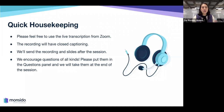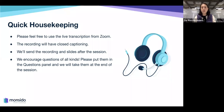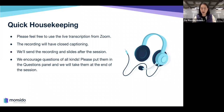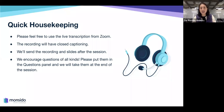Before we kick off today, a few quick housekeeping notes. Zoom does have live captioning enabled, so please feel free to make use of that. The recording we provide afterwards will also have closed captions — just give us a few days to process those. We'll send out the recordings and slides after the session, so keep a lookout in your inbox at the start of next week.